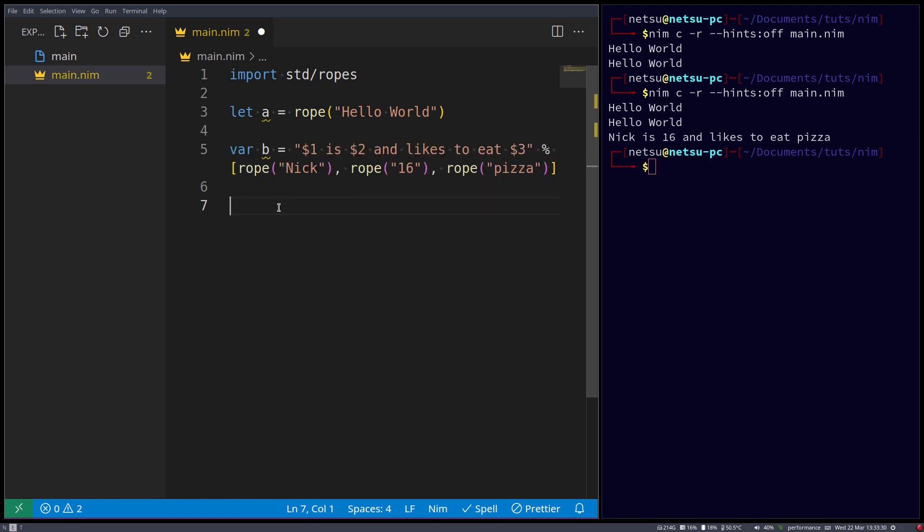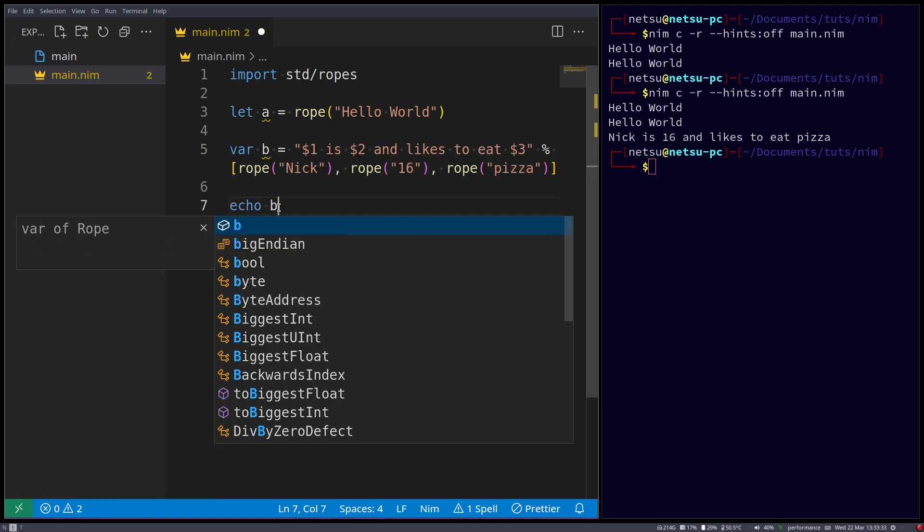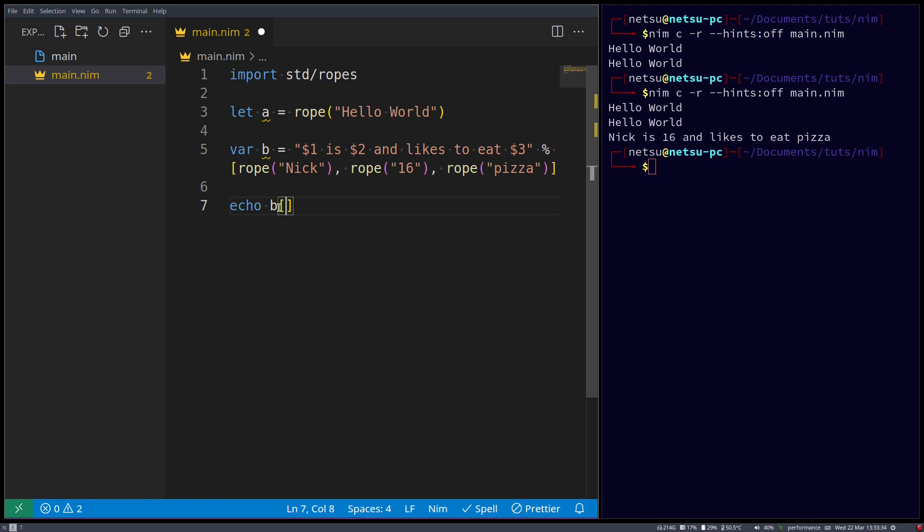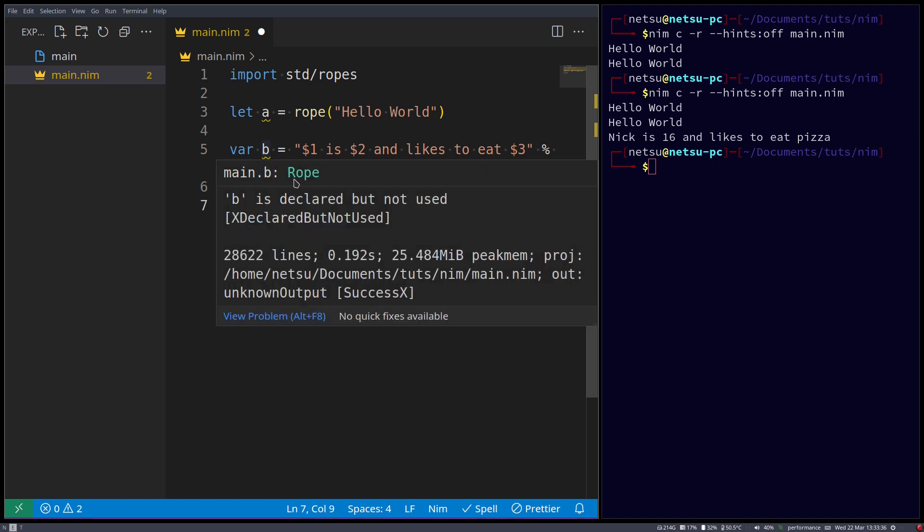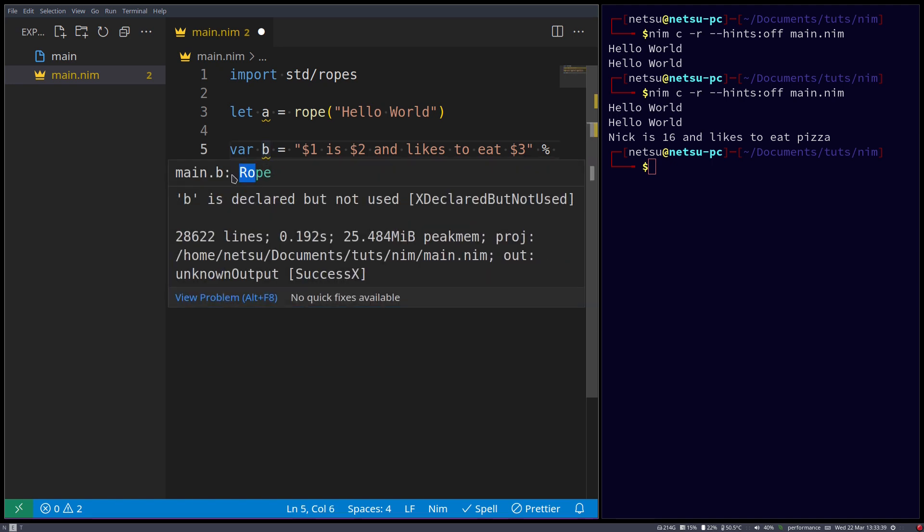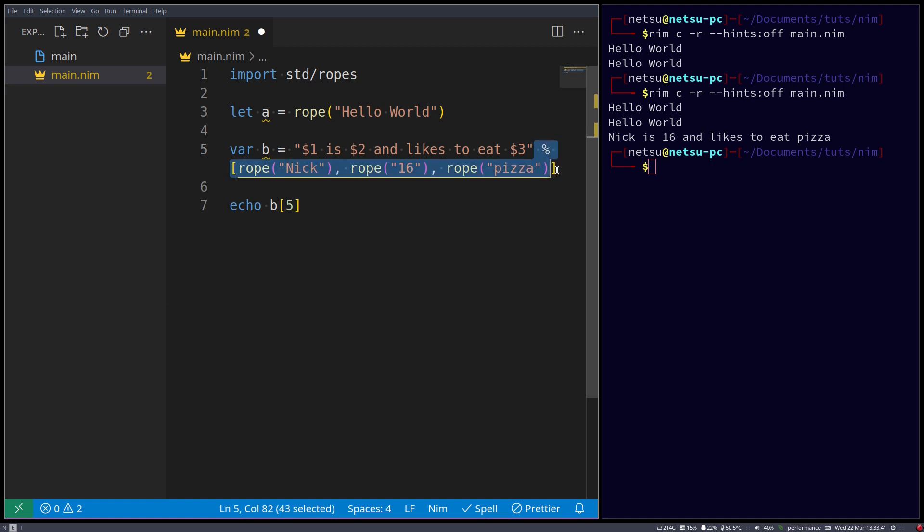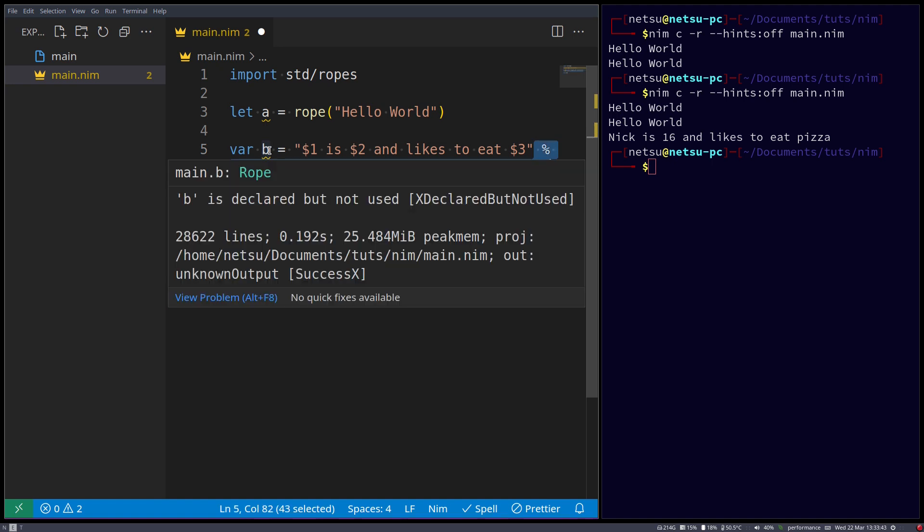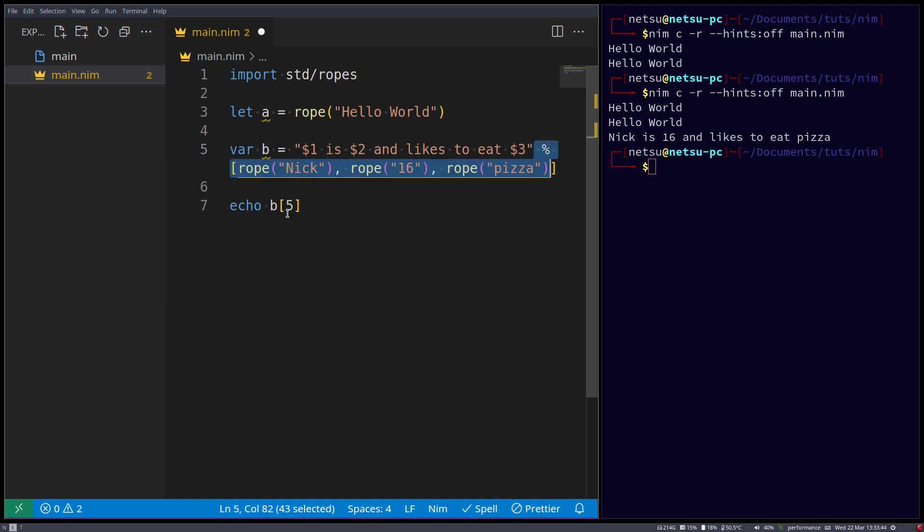Then here we can just say echo b at index 5, and take note, this will be a rope. This will be a rope, since we concatenate using ropes. So this will automatically convert the string into a rope.